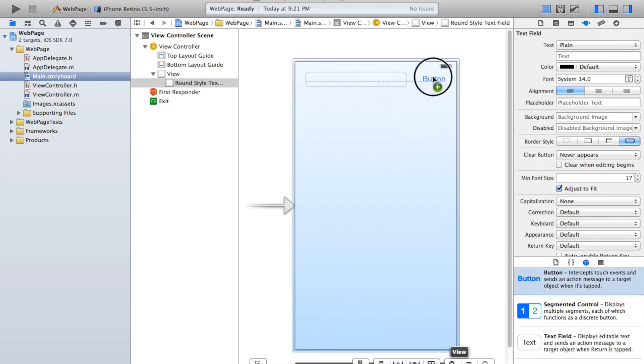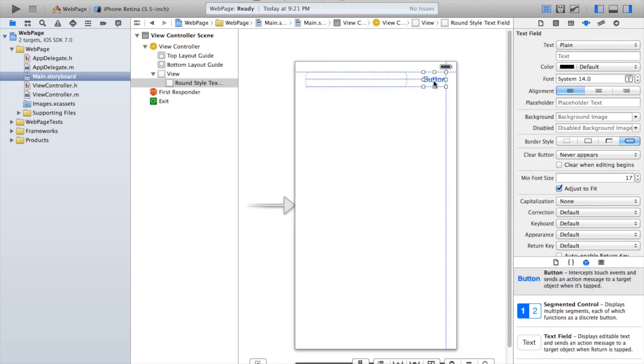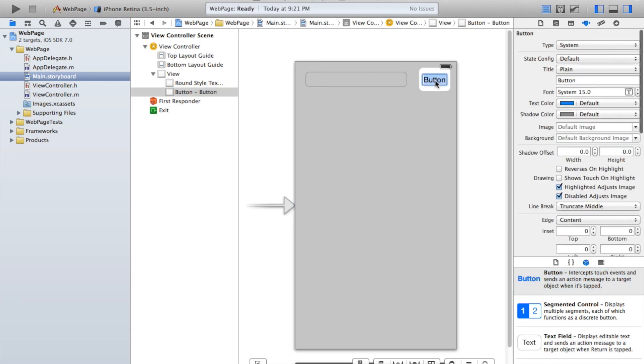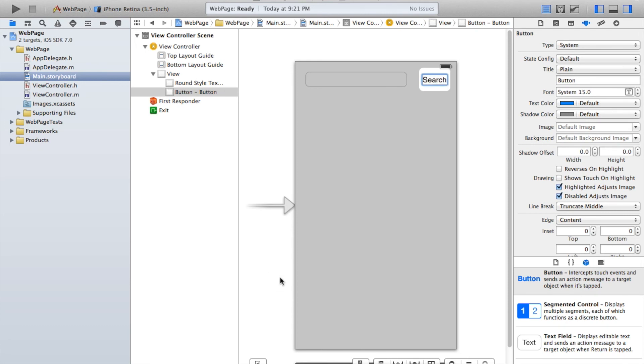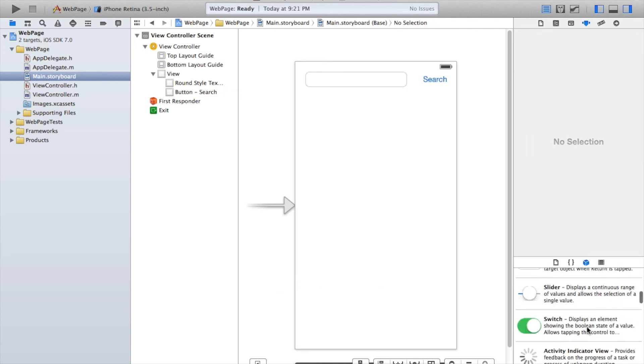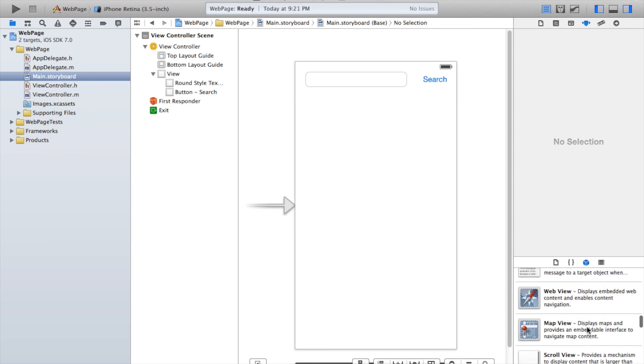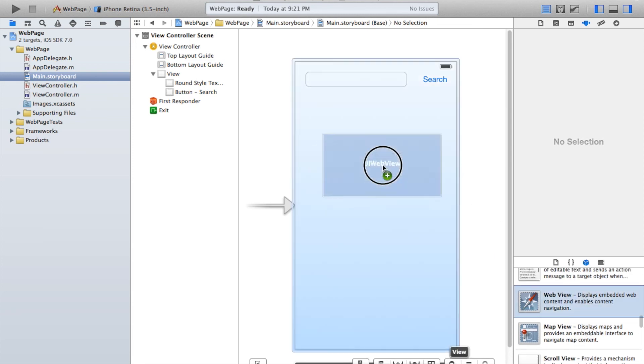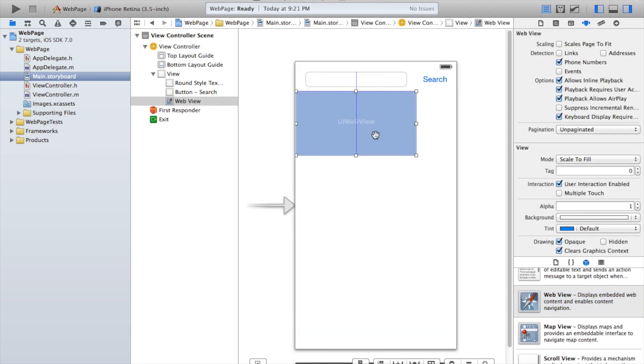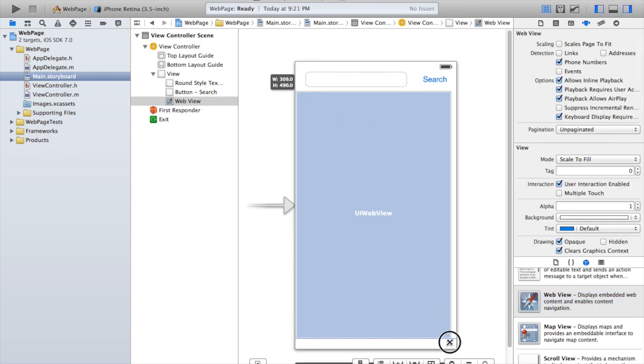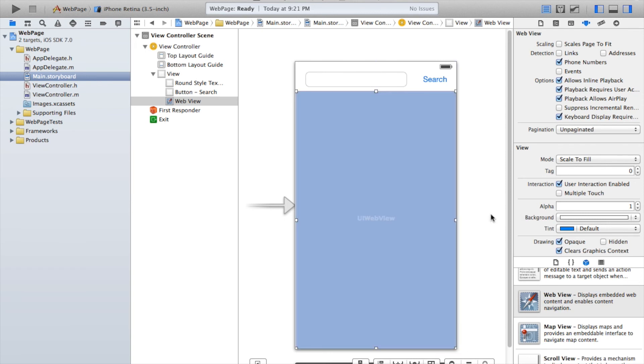Now click and drag a button right next to the text field that we just created. And instead of it saying button, say search. Okay, now let's click and drag a web view onto our scene and make it so it fills the whole screen.